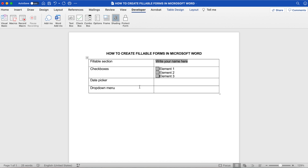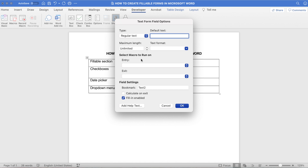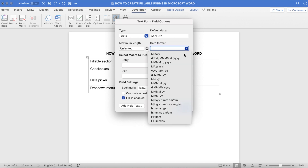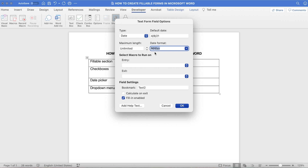To add a date picker to your fillable form in Microsoft Word, place your cursor where you wish to add the date picker, and then click on Text Box to add a text form field. If you double-click on that text form field, you'll be able to access its options. You'll notice that the Regular Text option is selected — this time, we'll want to change that to Date. From there, you can establish the default date such as April 8th, establish a maximum length, select the date format — I'll go ahead and choose month, date, and year — select macro to run on entry and/or exit, and select the field settings. Once you're done, click OK.